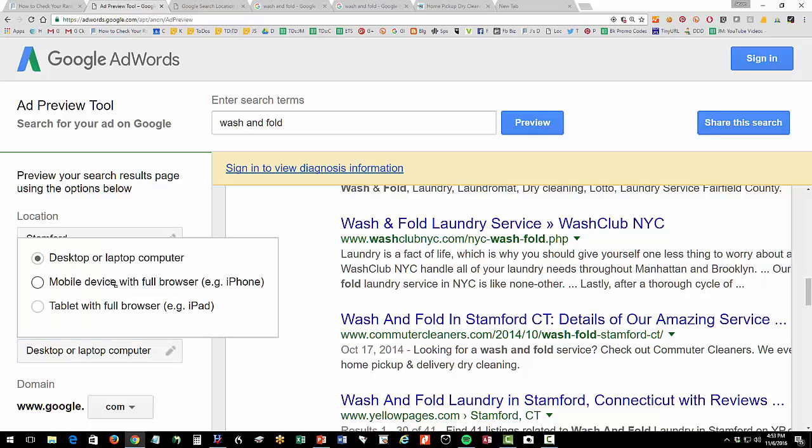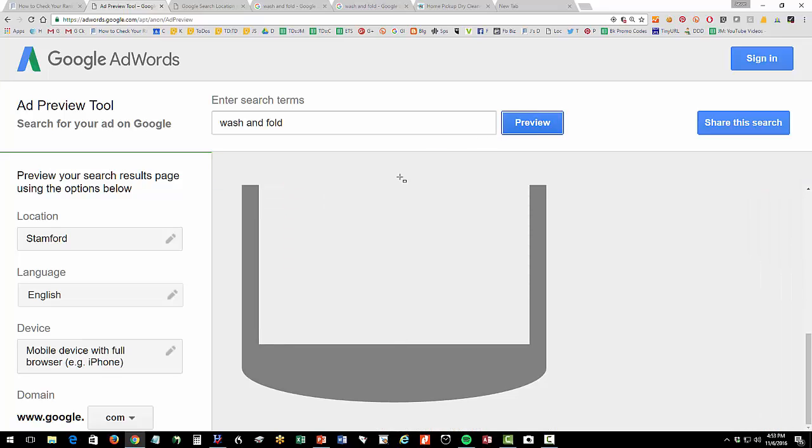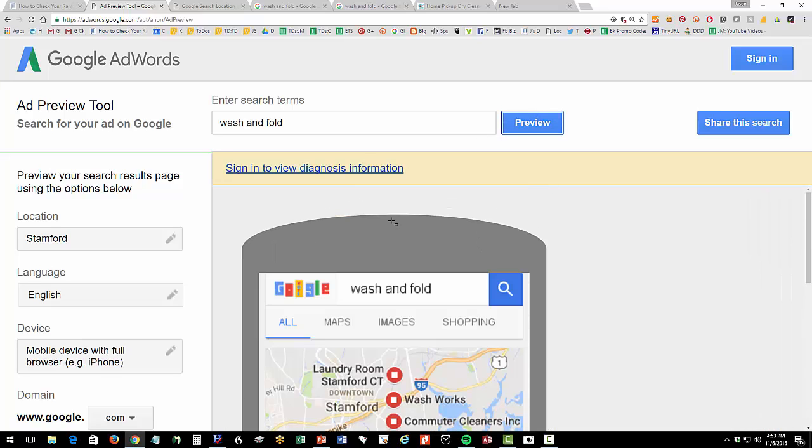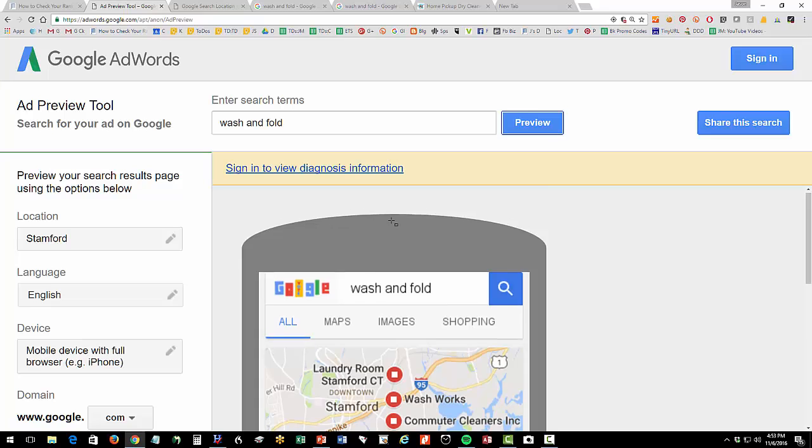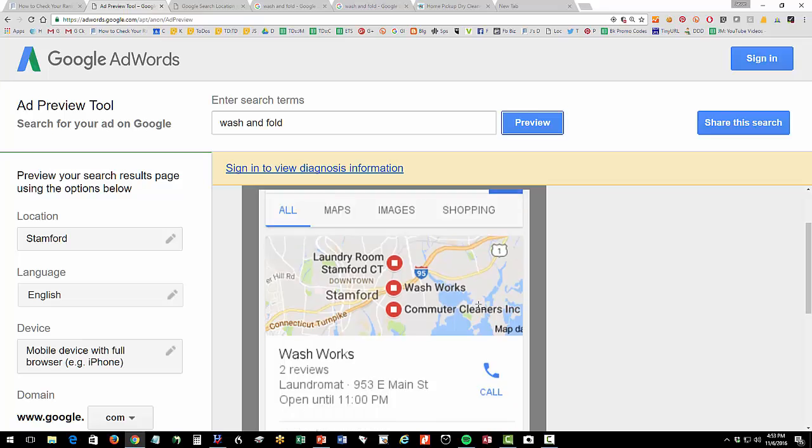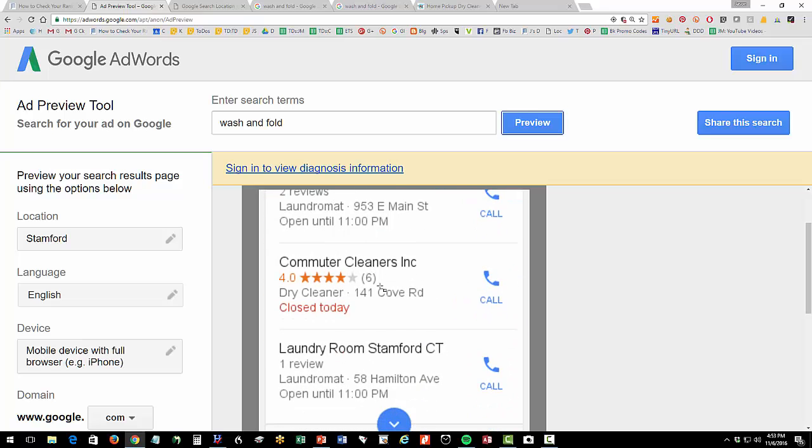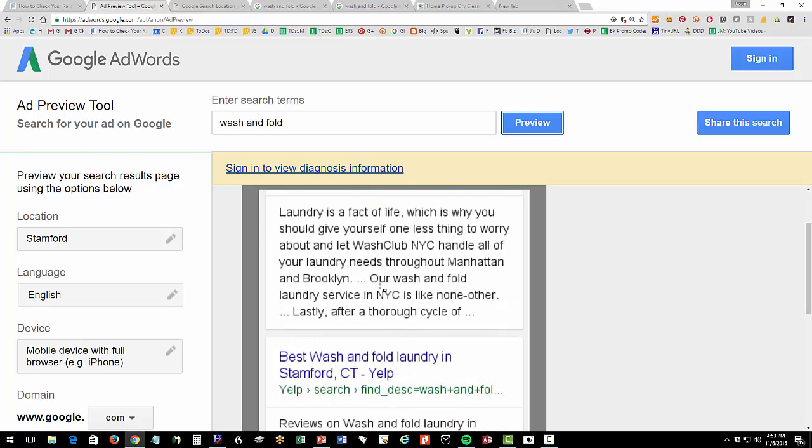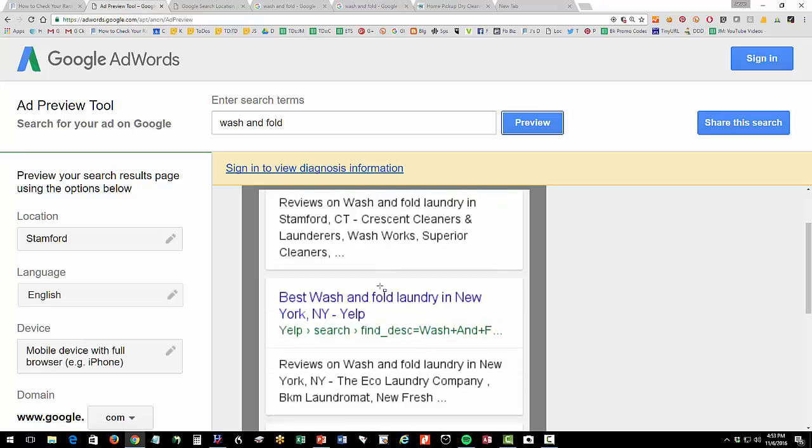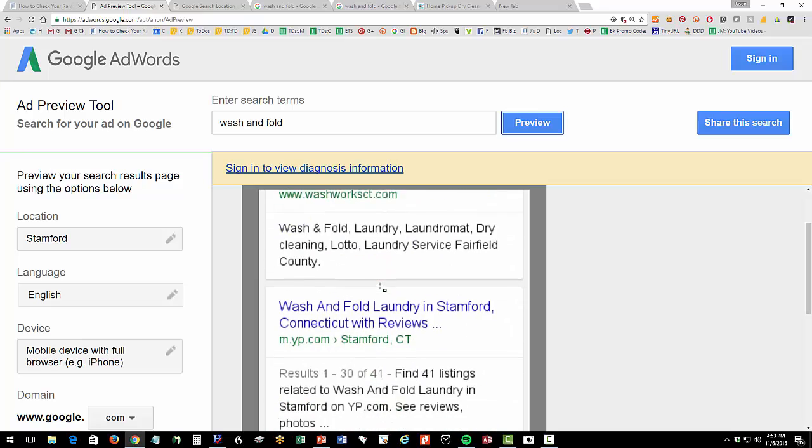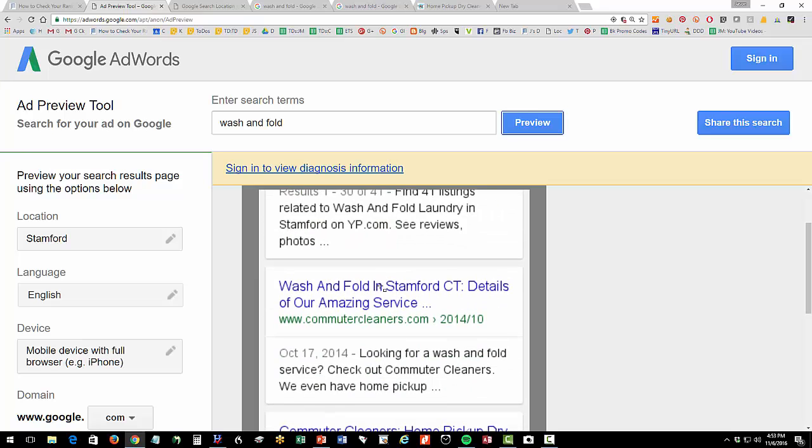And we're number four in organic now you can also change this to a mobile device right and that's nice because now you can see like what would the consumer see if she searched for wash and fold location Stamford and she's on her phone so she's gonna see commuter cleaners there be in the snack pack and then down a little bit she's gonna see us in organic somewhere down here.